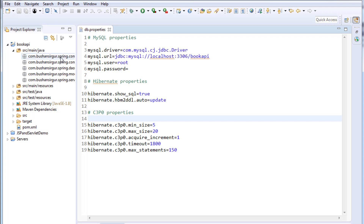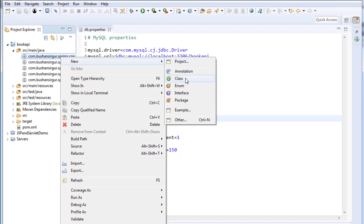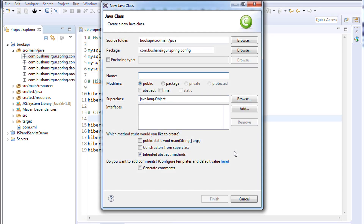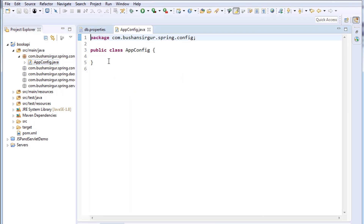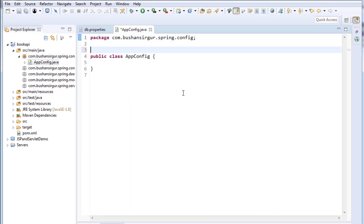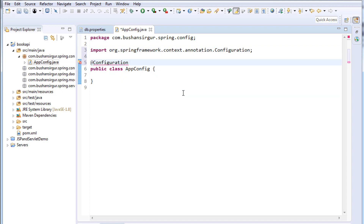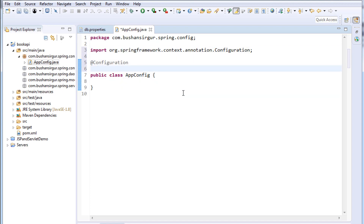The first class we are going to create is AppConfig. Right-click on the package, choose New, and select Class. I am going to call this AppConfig and click Finish. I am going to annotate this with @Configuration to tell the Spring container that this is a configuration file. We also need to tell Spring where the property file is located, so I'll use @PropertySource.